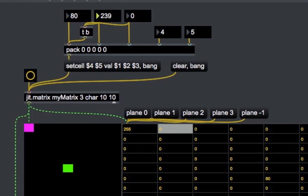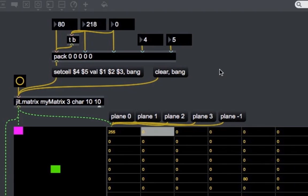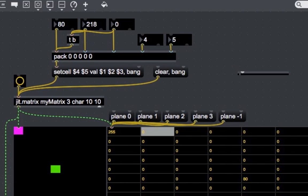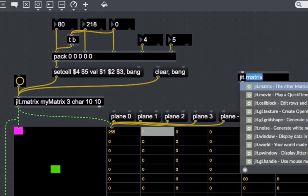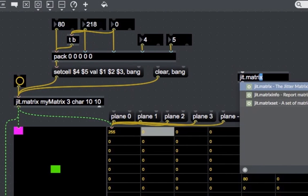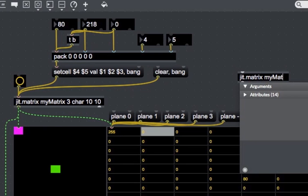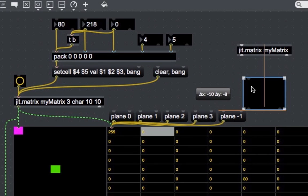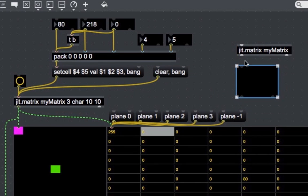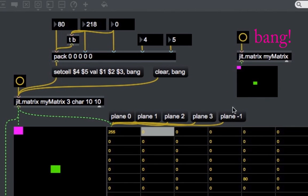Let's now see why it is useful to give a name to a JIT matrix object. Let's create another JIT matrix with no argument but the same name as the matrix we already created. If we send a bang to this new matrix, it will output the same matrix contained in our previous one. That's because matrices with the same name access the same location in memory — so the same data.